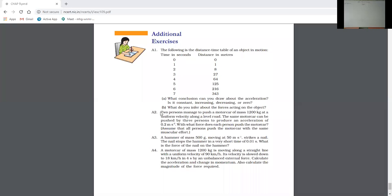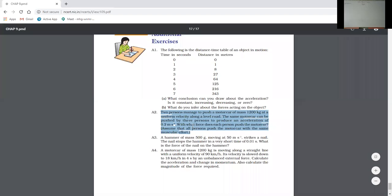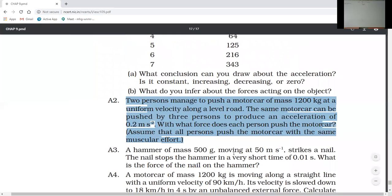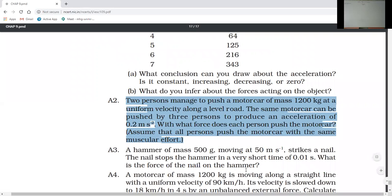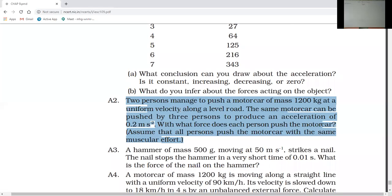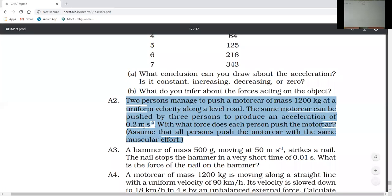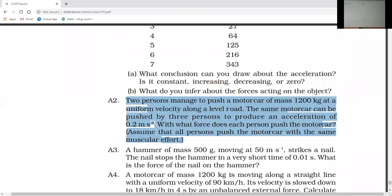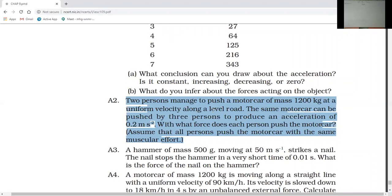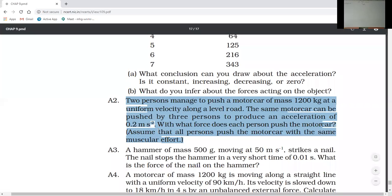Next, question A2. See, the A2 question is on your screen. I will zoom in. Two persons manage to push a motor car of mass 1200 kg at a uniform velocity along a level road. The same motor car can be pushed by three persons to produce an acceleration of 0.2 meters per second squared.